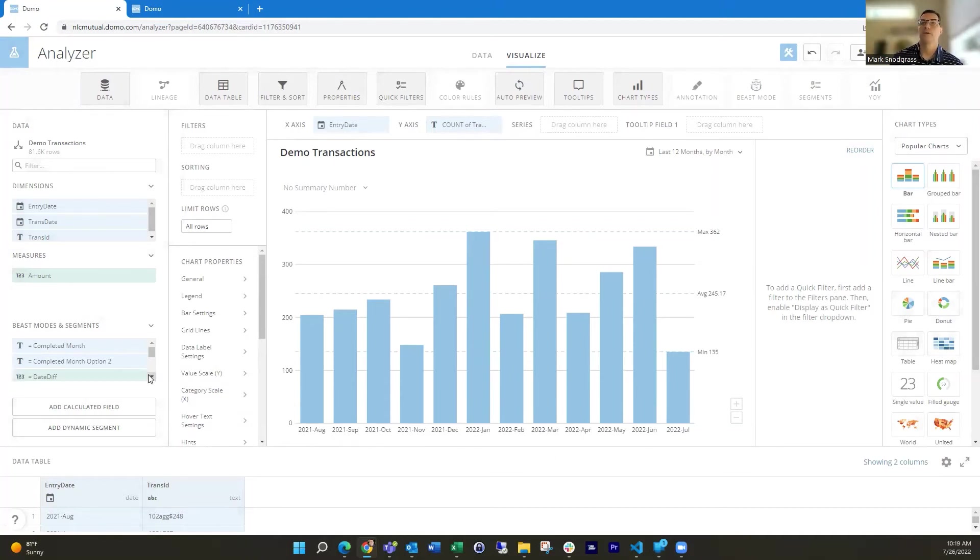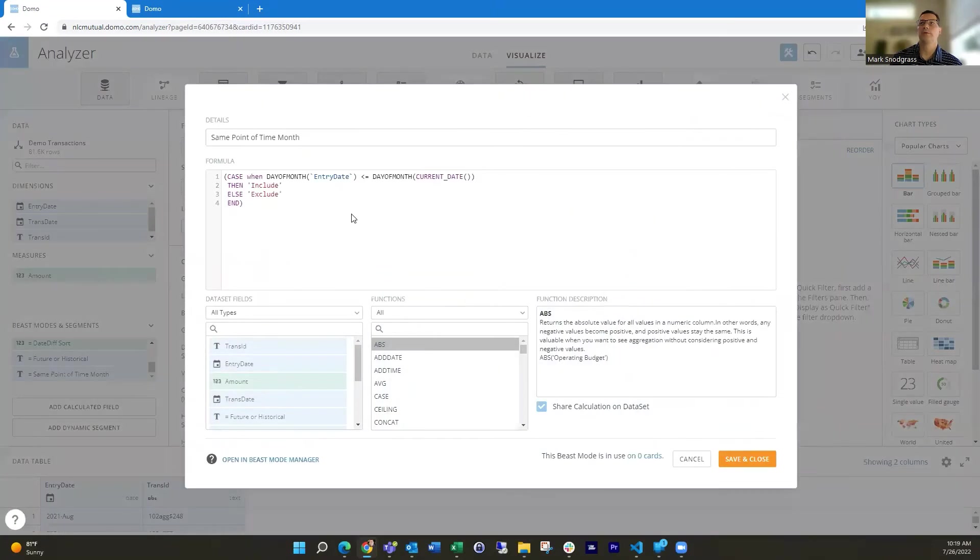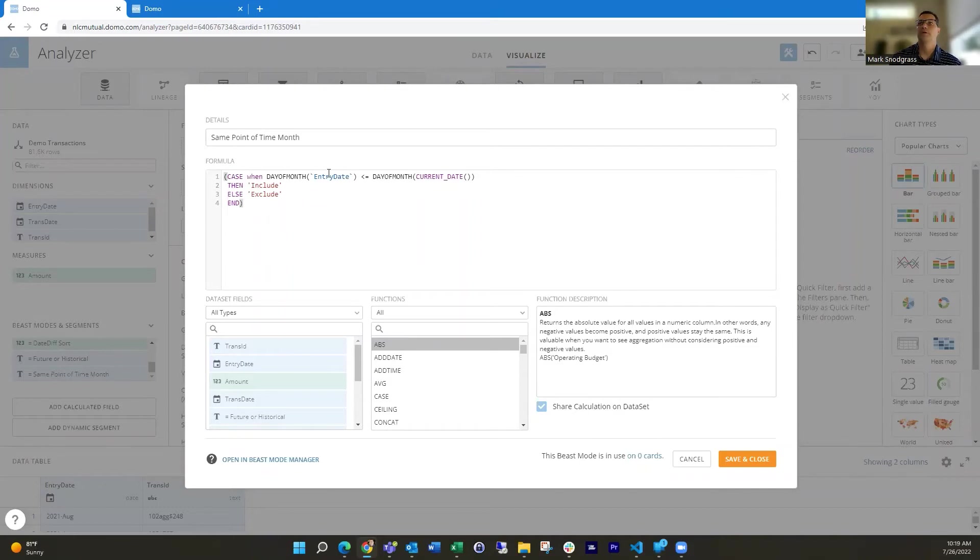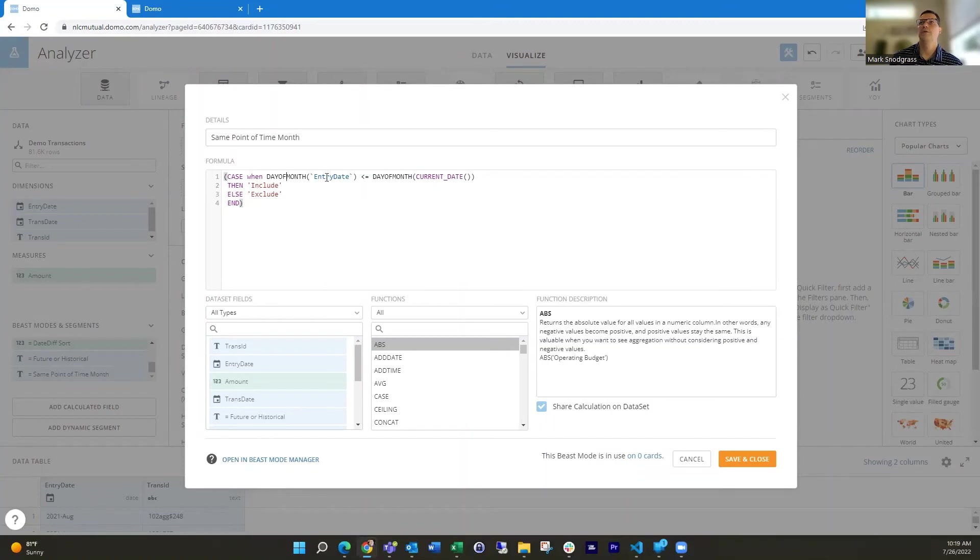Well, we can do that with another date function using the same point in time as what I've called it. So looking at the day of month function. So that's just going to extract the day number out of this field, and I'm going to extract the day number out of the current date. So it's going to extract the day 26 out of here and it's going to extract whatever it is here.